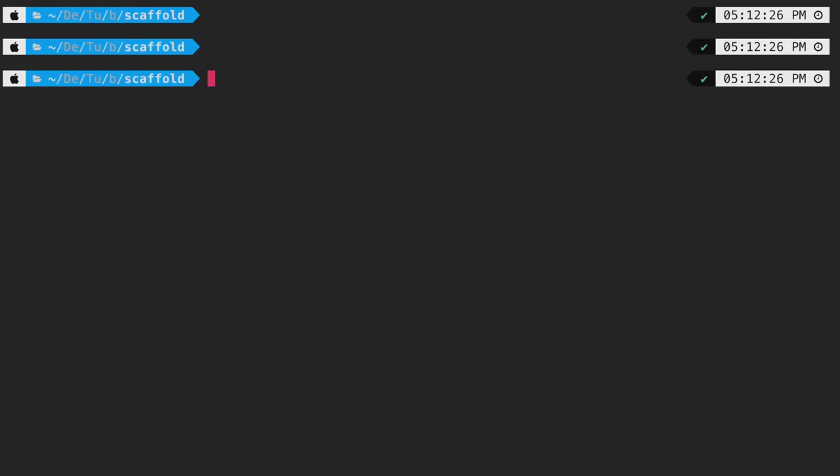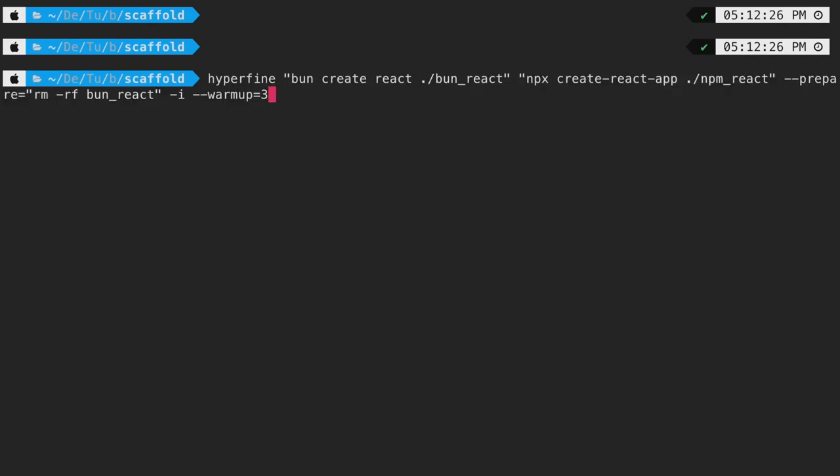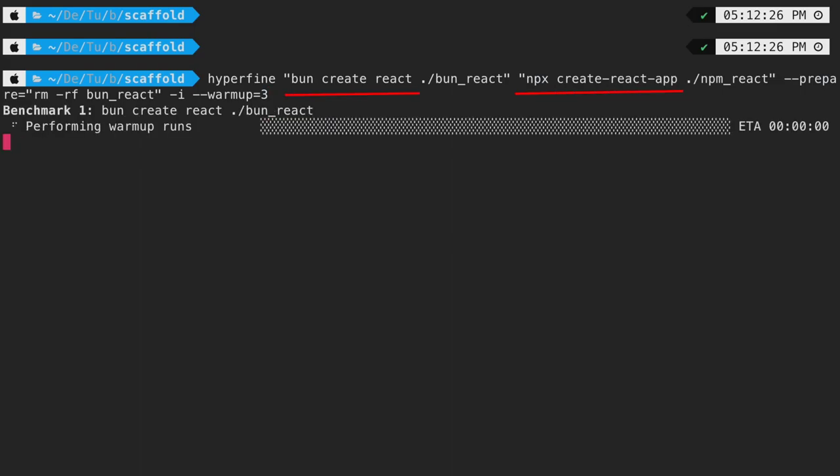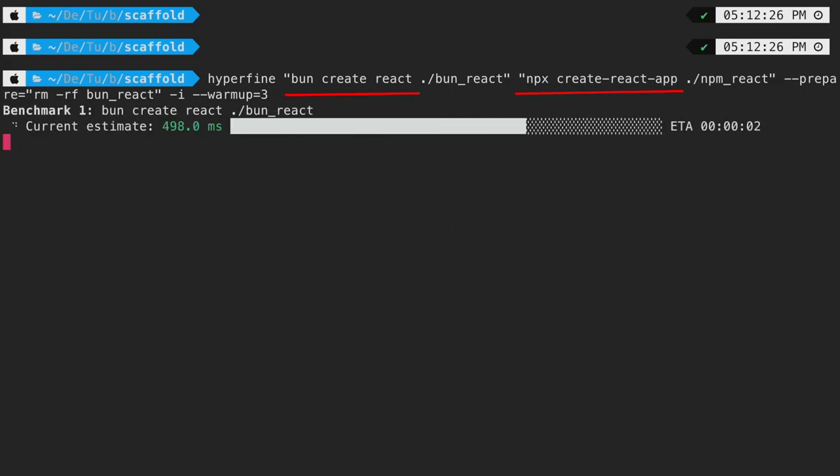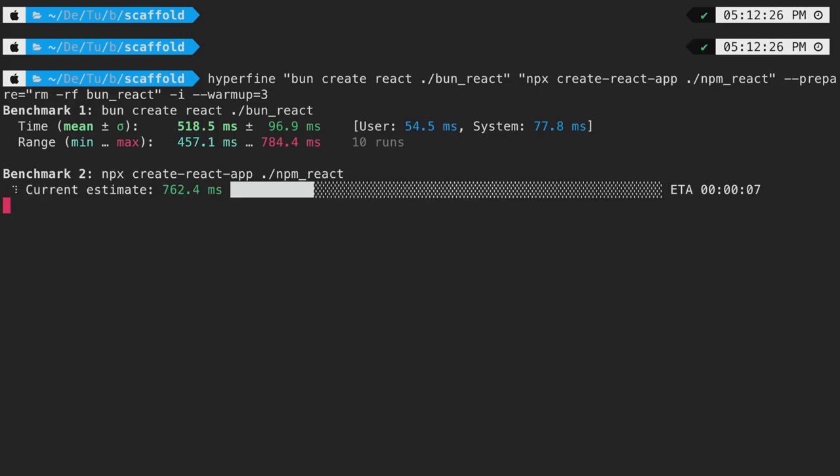Let's benchmark bun and node while scaffolding a new react app. This is the command I will be running to benchmark CRA. To create a new react app, we use bun create react and npx create react app. On hitting return, we can see that the initial warm-up runs will be performed and then the actual benchmark takes place.